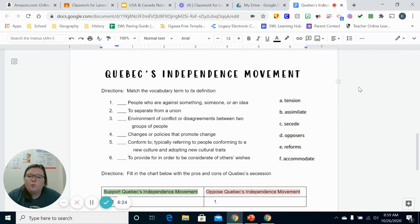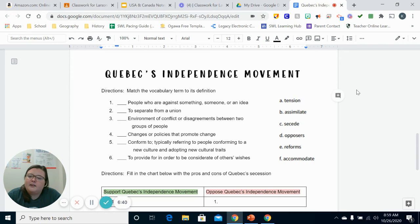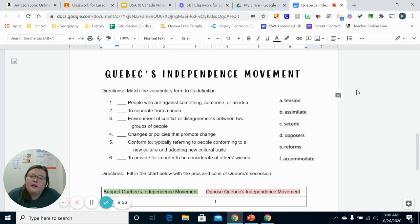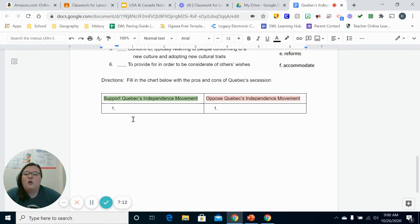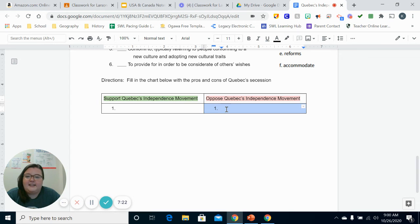Now we're going to read our vocab. Number one: people who are against something, someone, or an idea. Number two: to separate from a union. Number three: environment of conflict or disagreements between two groups of people. Number four: changes or policies that promote change. Number five: conform to — typically referring to people conforming to a new culture and adopting new cultural traits. Number six: to provide for in order to be considerate of others' wishes. You're going to type in the box your reasons to support Quebec's independence movement and a reason to oppose it. If you have questions, please let me know. Otherwise, go ahead and turn this in — I'll see y'all later.